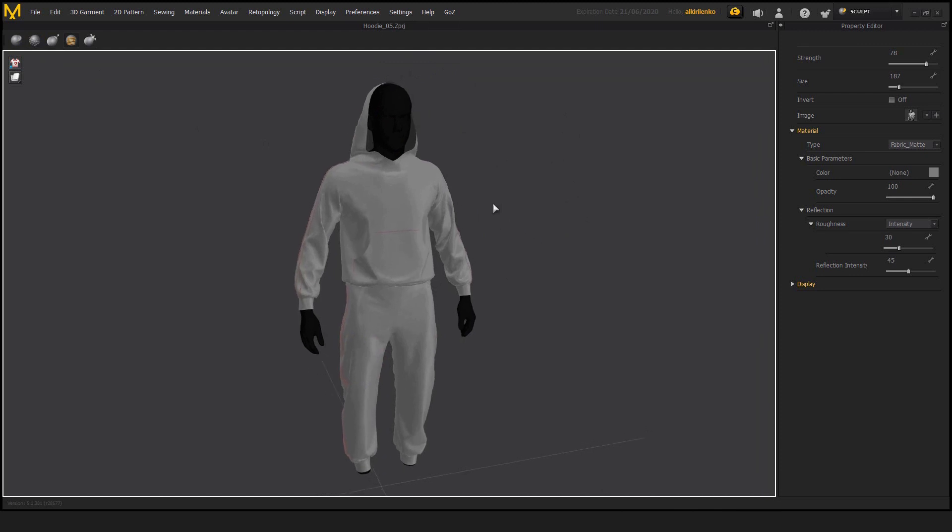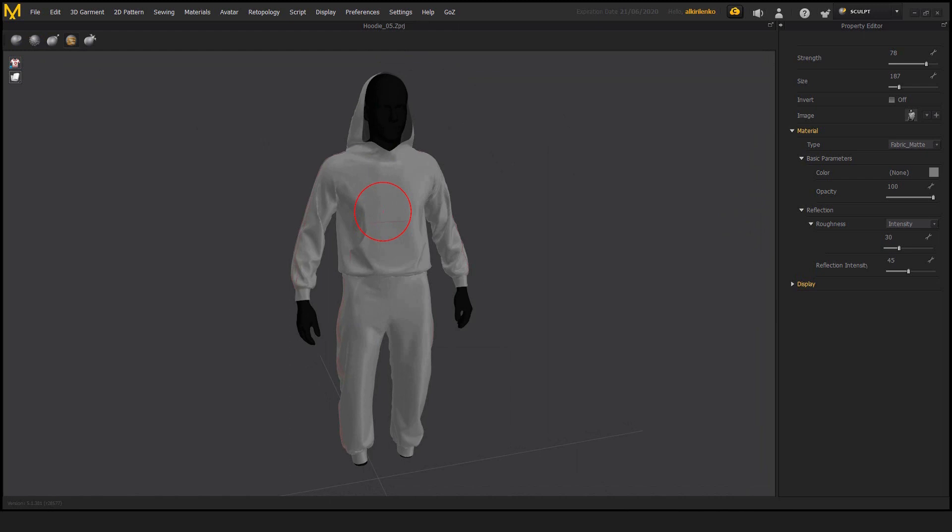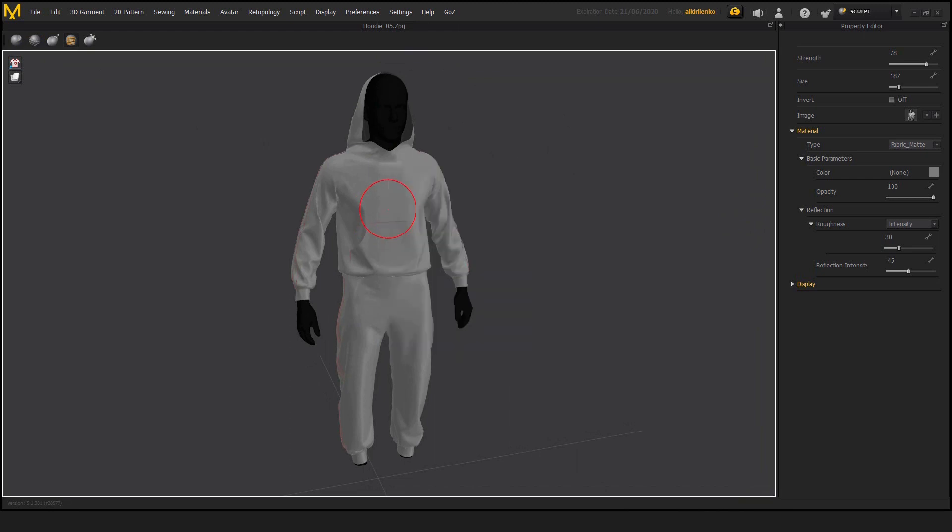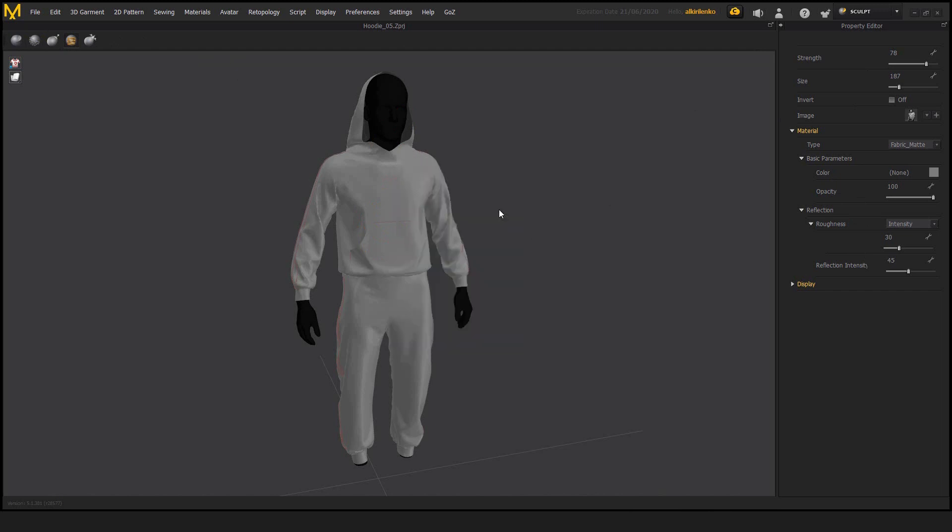The only shortcut that we have is, let's say, B, which brings up this little window where we can switch the brushes and change some settings. Basically it's those two things combined, this top panel and this side one, and they all combined into one window.